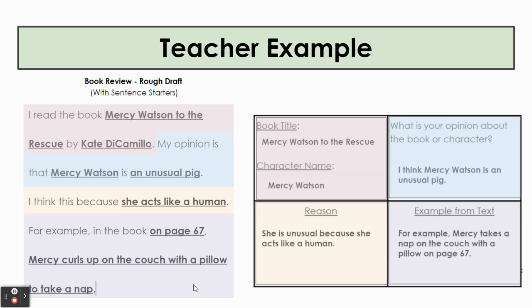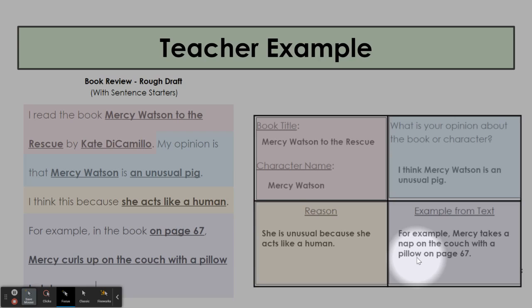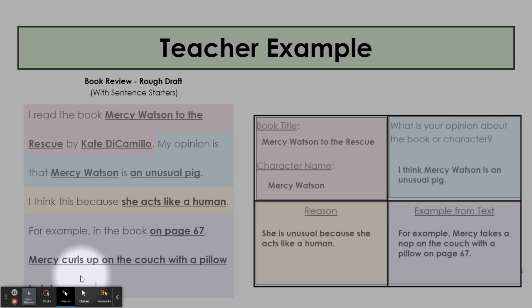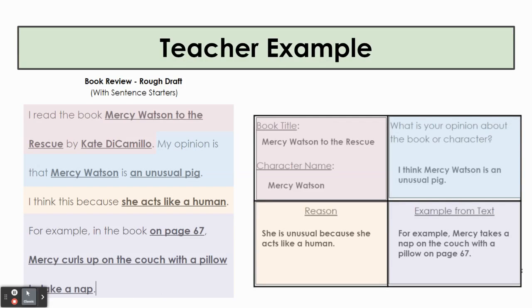You can notice that from my planning sheet to my rough draft, I did make slight changes. For example, for my example from the text, I had originally said Mercy takes a nap on the couch with a pillow. When I went to write my rough draft, I added a little bit more detail. I said Mercy curls up on the couch — so instead of saying she takes a nap on the couch, I said she curls up on the couch with a pillow to take a nap. I wanted to include a little bit more descriptive language for my example.